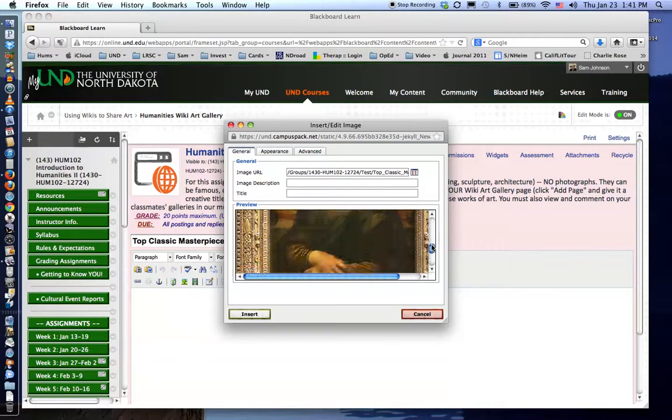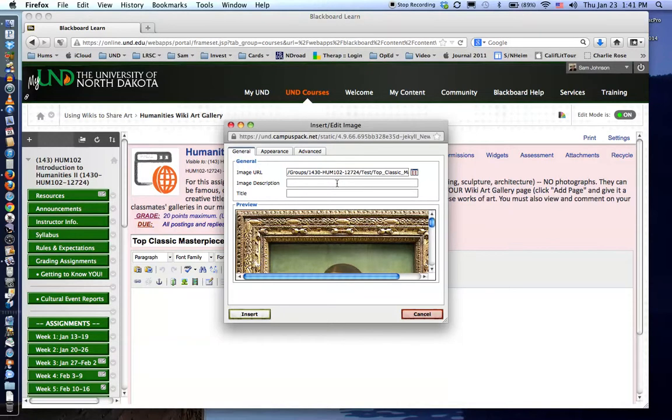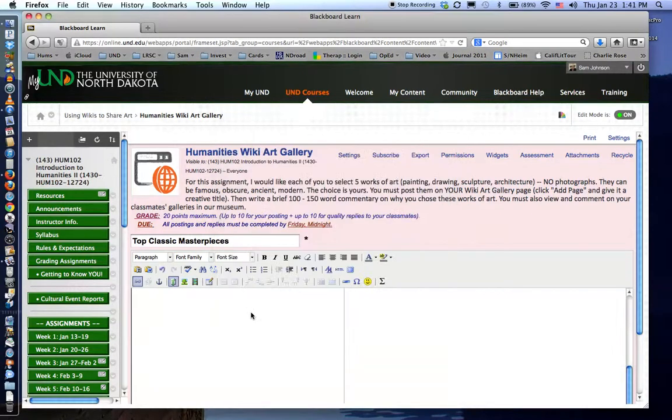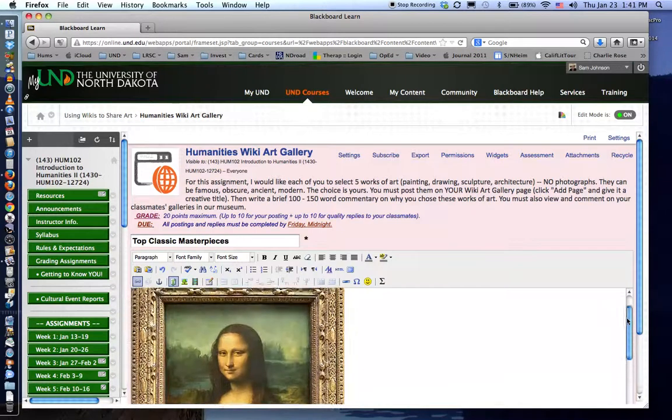If you want to add additional information or title you can. It's not necessary but you will see the pathway represented here. Simply click the insert button and notice that it is automatically inserted to your wiki page.